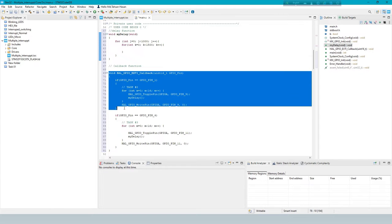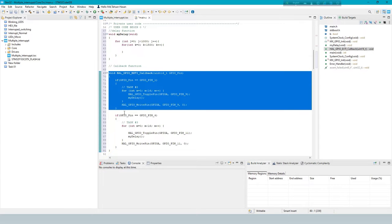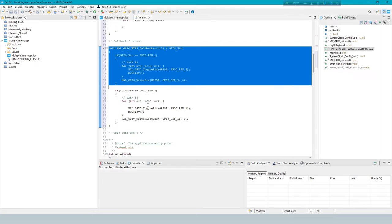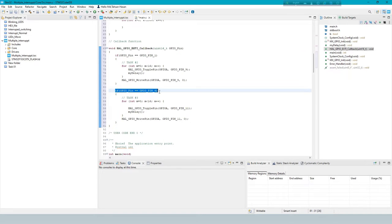This callback function is responding to external interrupts generated by GPIO pins and performing different tasks based on which pin triggered the interrupt.